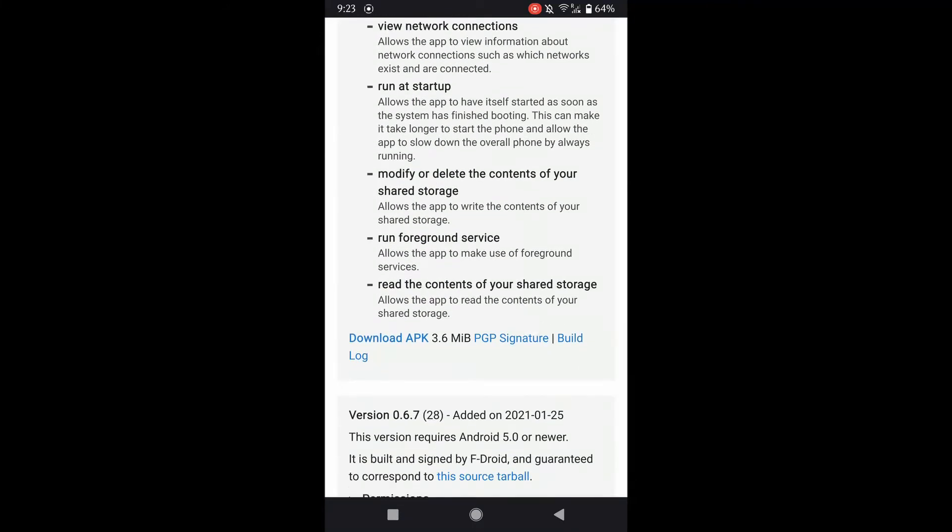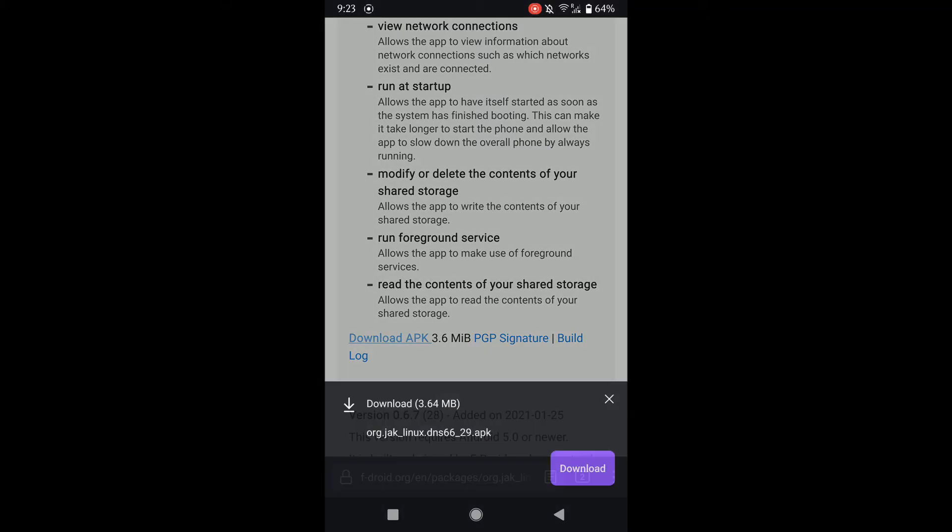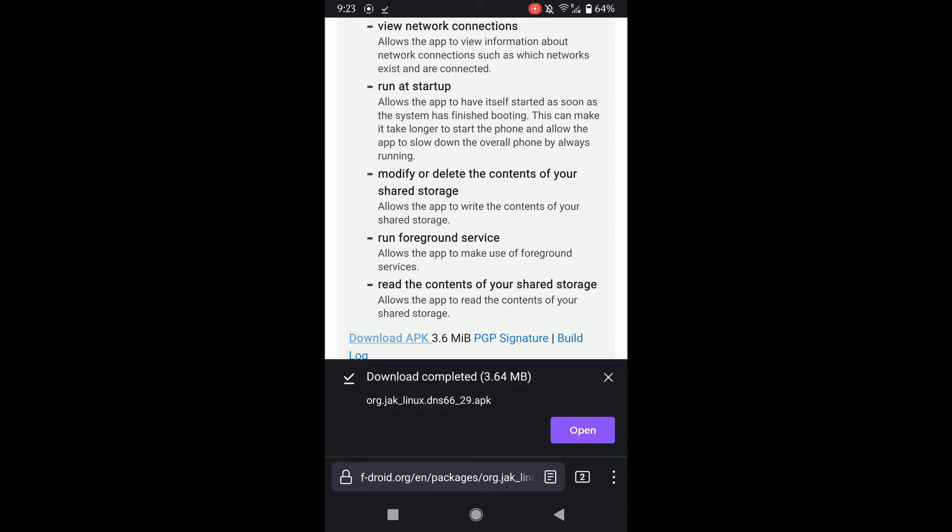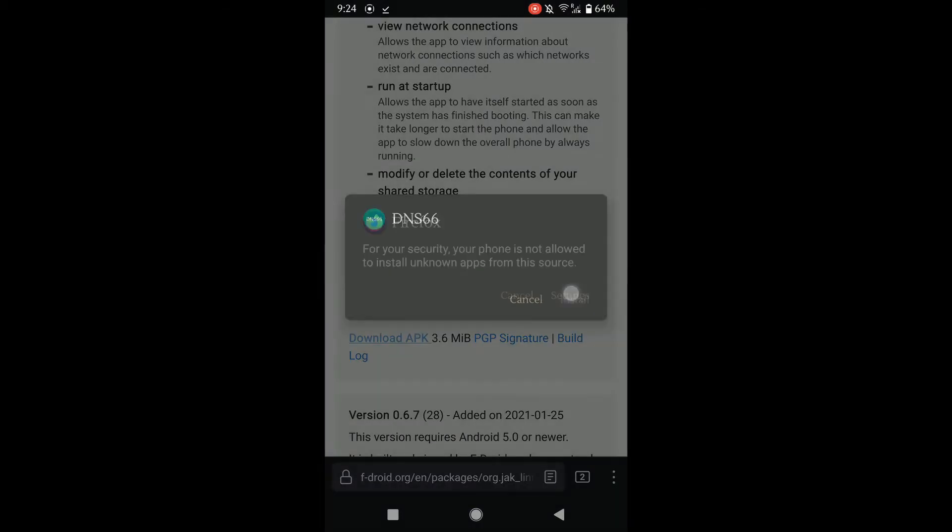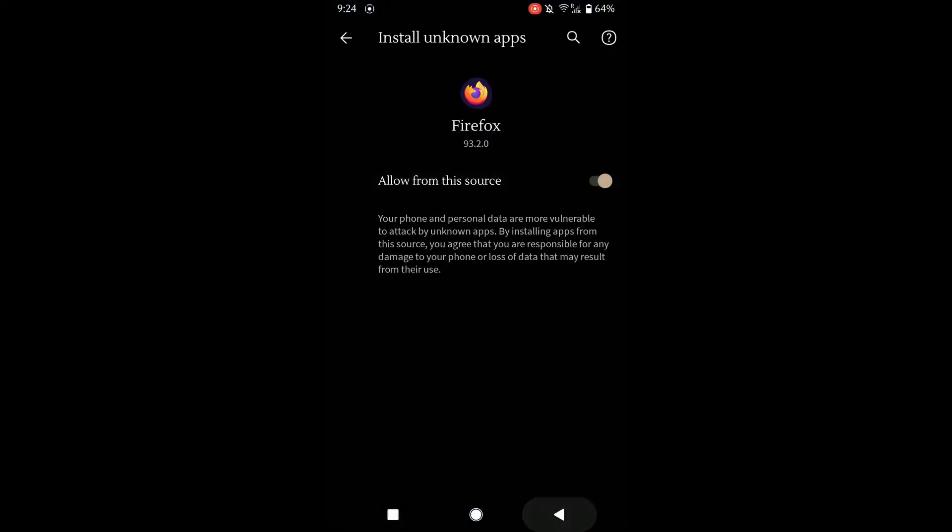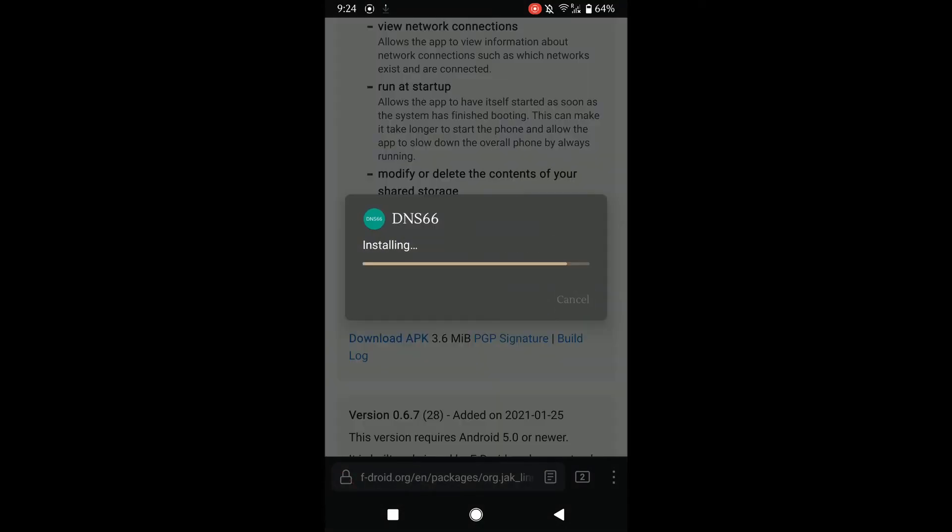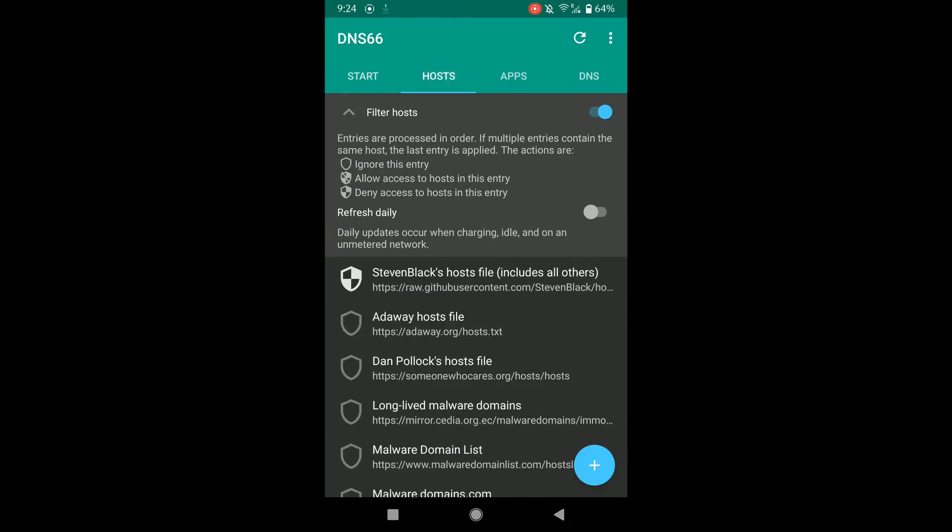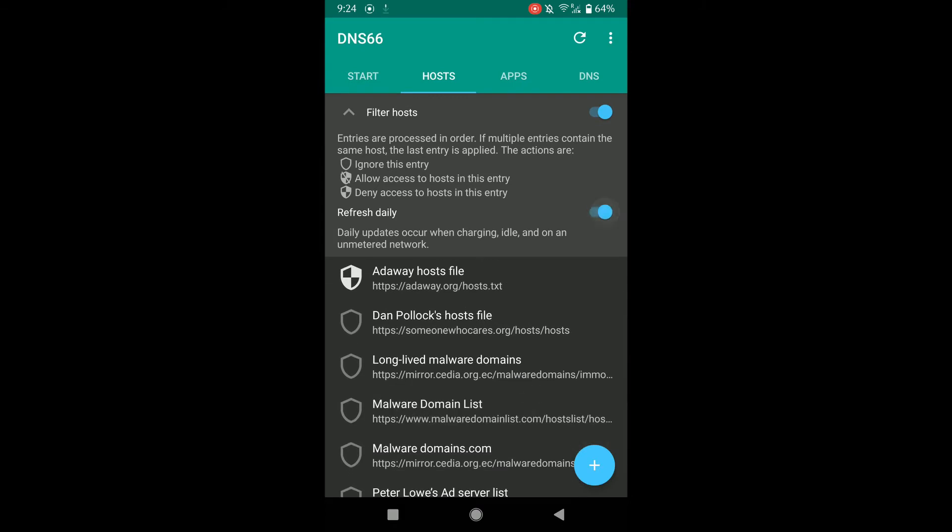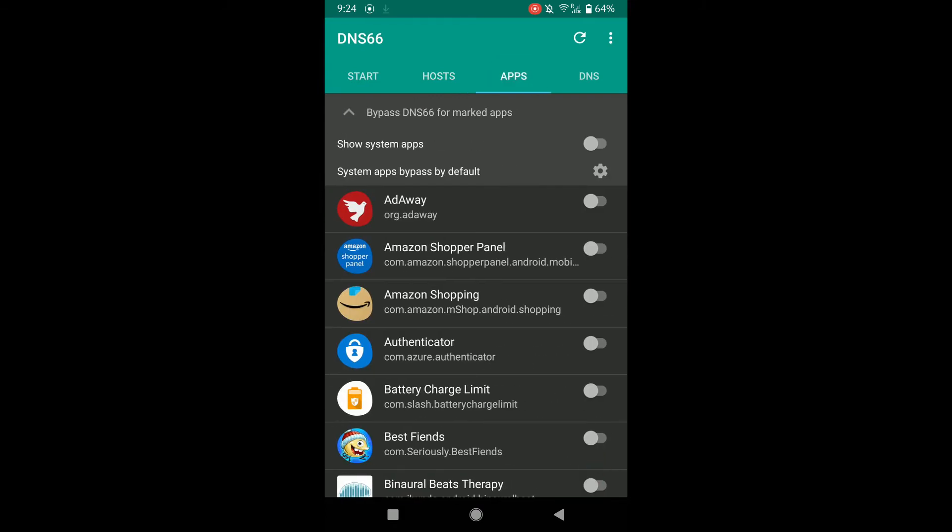Once we have DNS 66 installed, let's open it up. Here you can see some of the defaults that have been selected. I'm going to select some of the host files that I prefer. Going to the app section now, this section is important. As you can see, by default system apps bypass the DNS 66 filtering system. I will uncheck that.